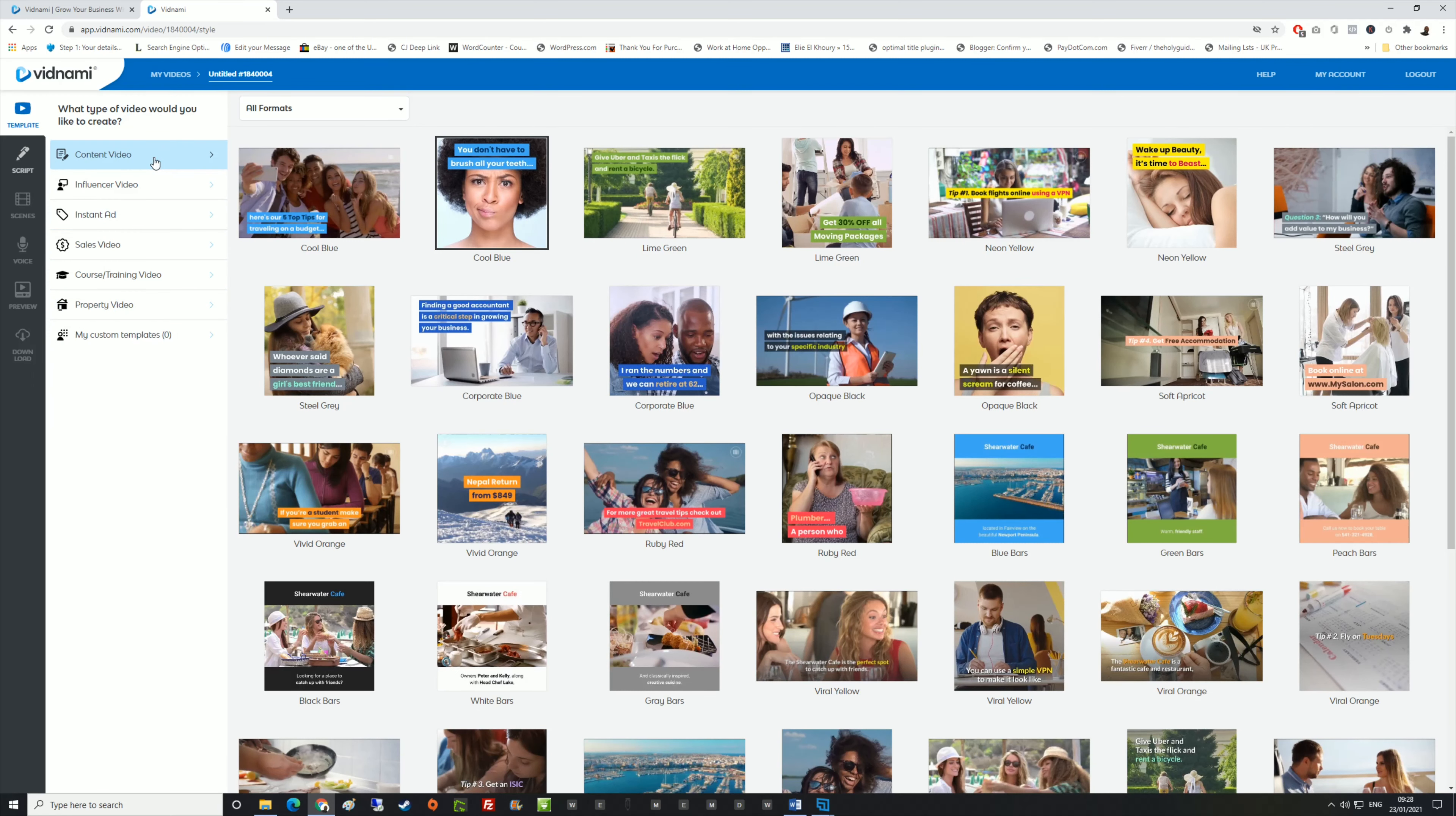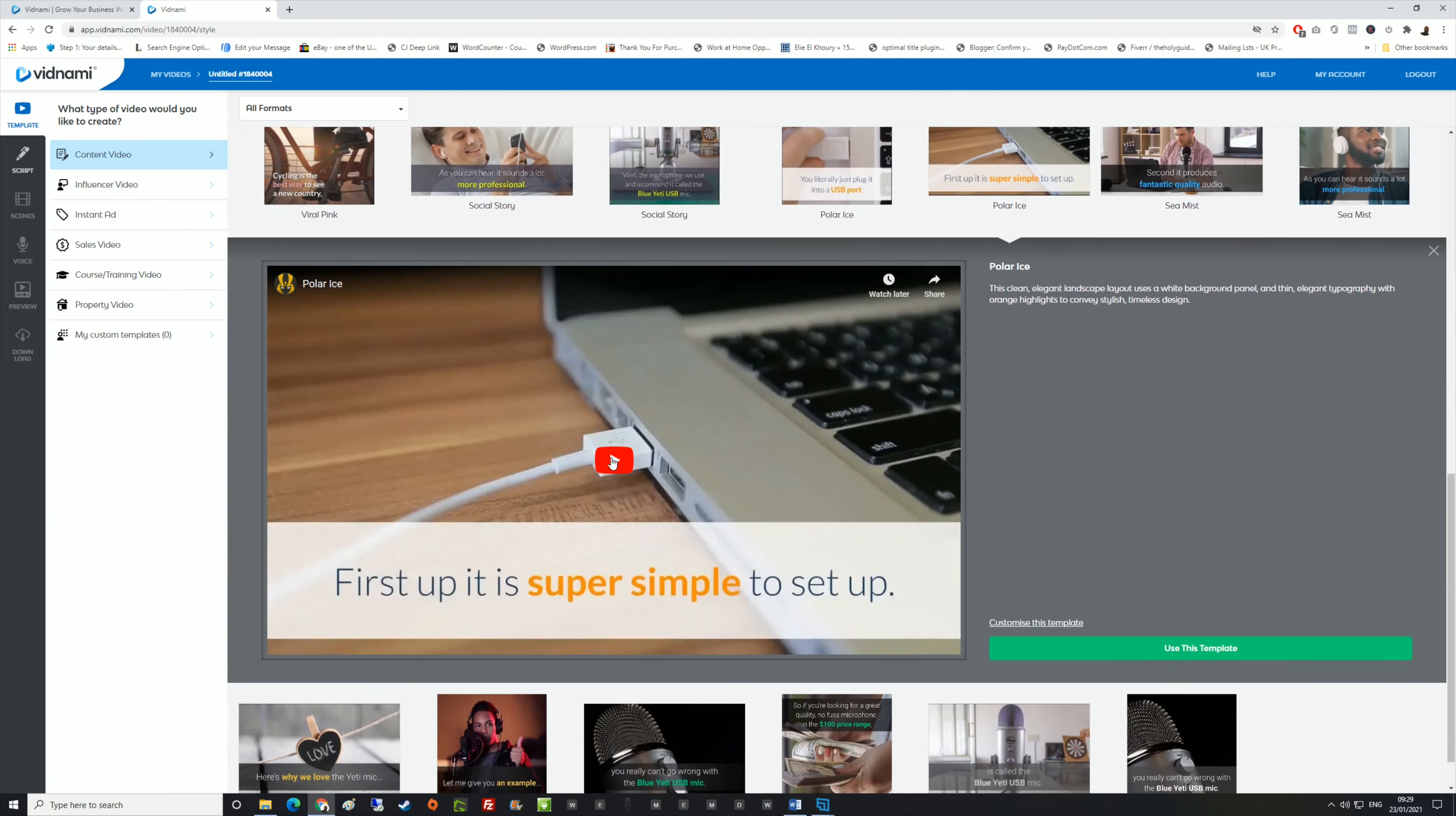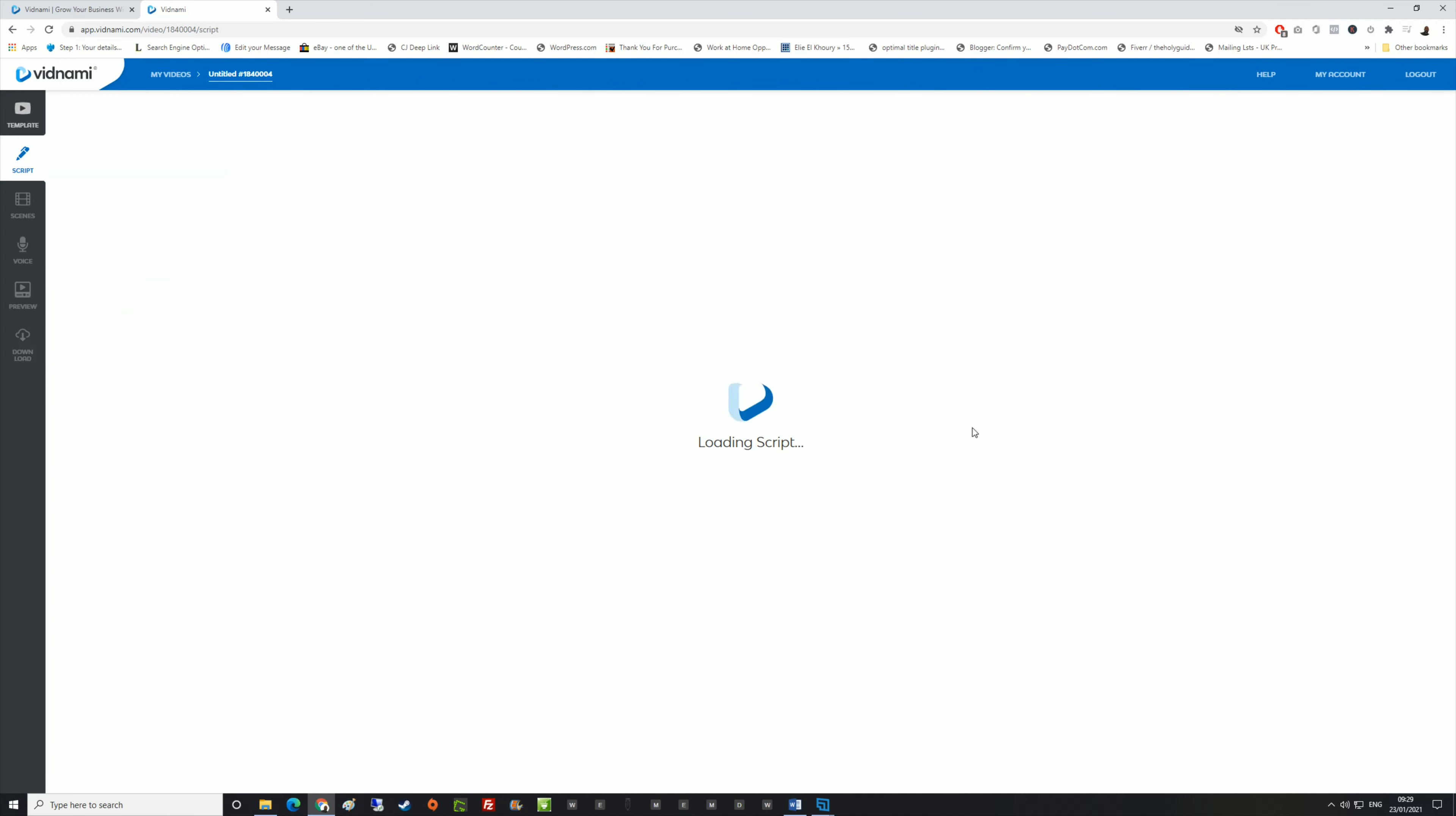I'm going to go with content video and I'm going to choose something along the lines of this one here. Now you can preview the video by clicking play. As you can see here, this is the type of video that I want. We'll use this template.